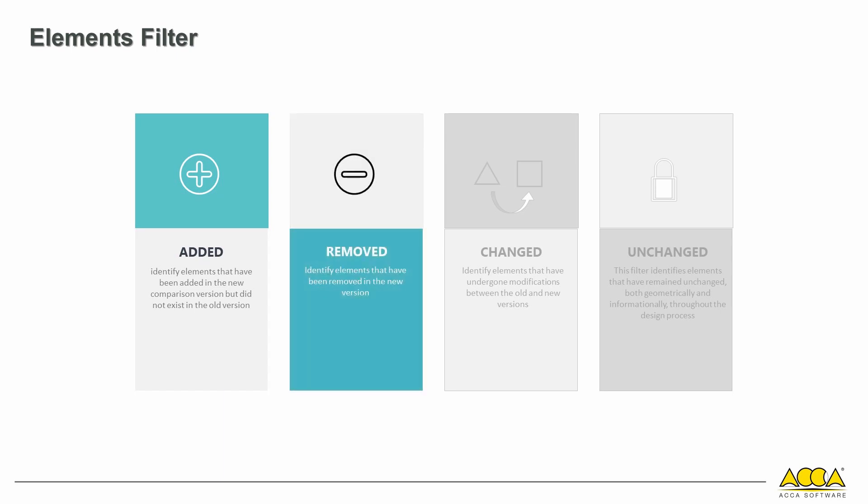Removed elements refers to the number of elements removed in the new version. Changed elements indicates elements that have undergone a modification between the old and new versions.